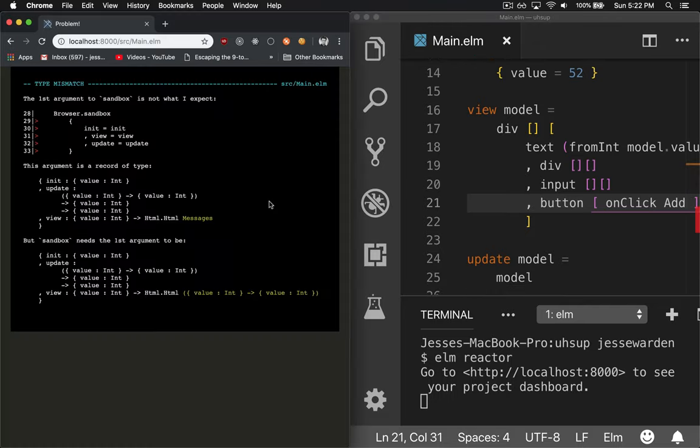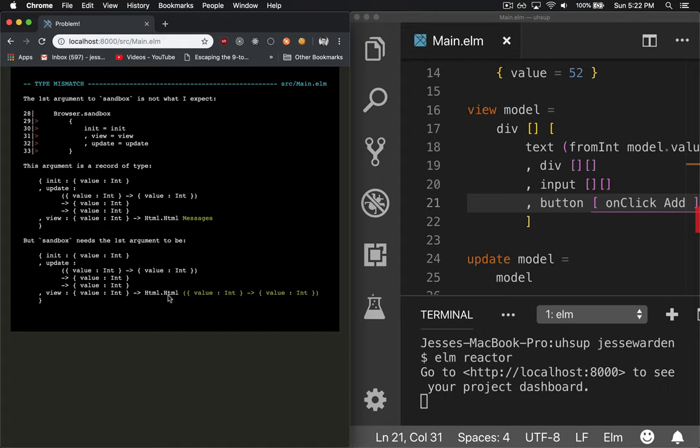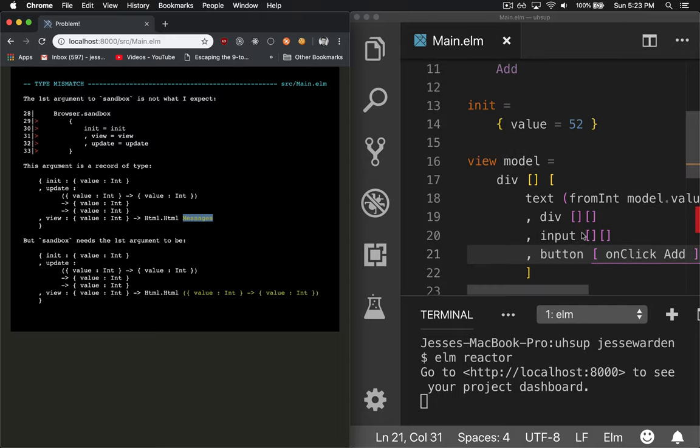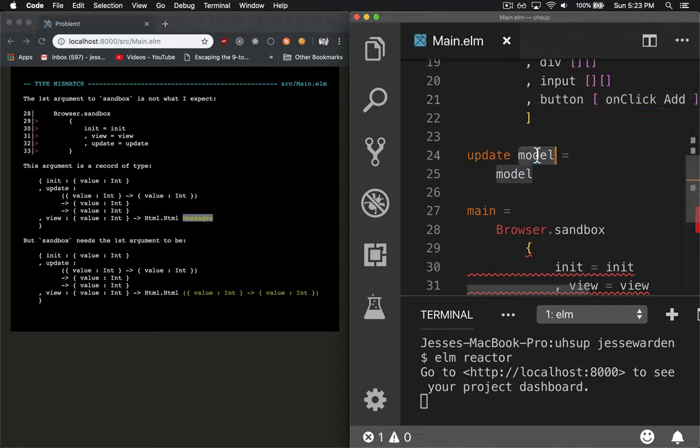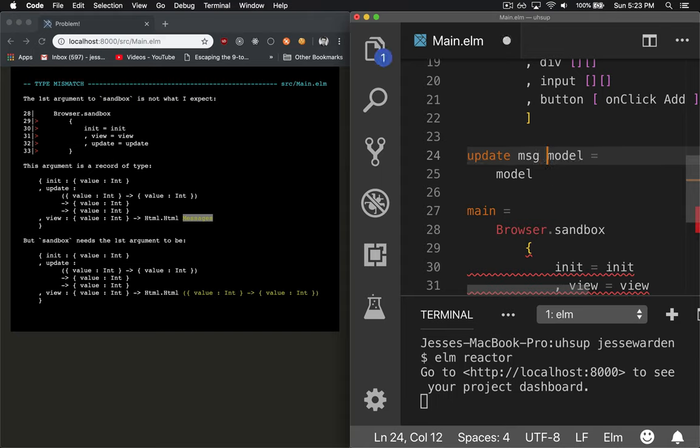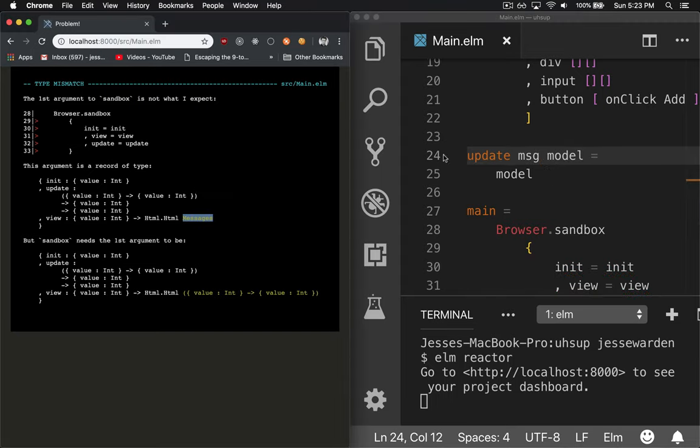But watch what happens when we try to recompile it. This big gigantic compilation error is mad that the update method doesn't really show what's really going on. It's complaining about the view, but that's not really true. What it's really mad about is that the HTML messages is sending a message that isn't handled by update. Update is actually getting a model and returning it. But what's really happening is that when you send a message, update is supposed to get a message and a model and then return what it's supposed to do.